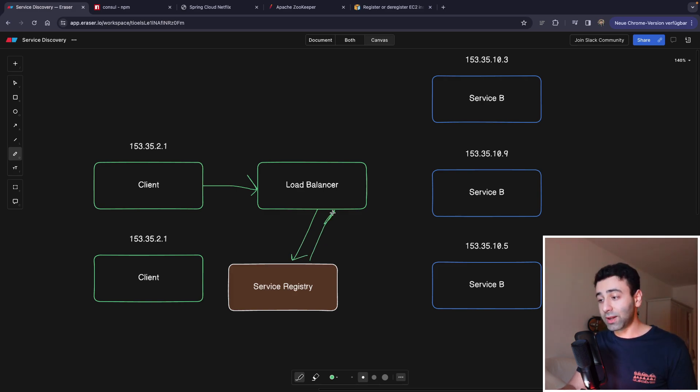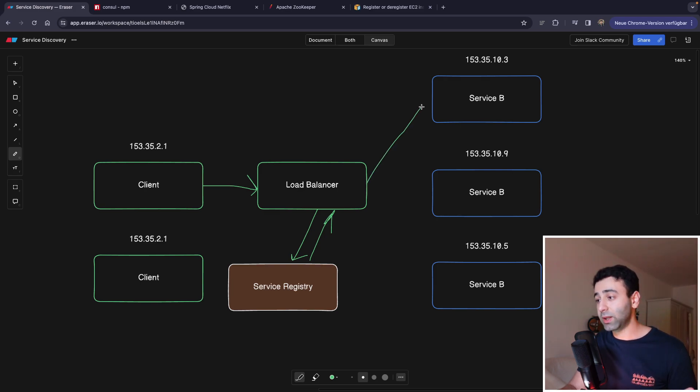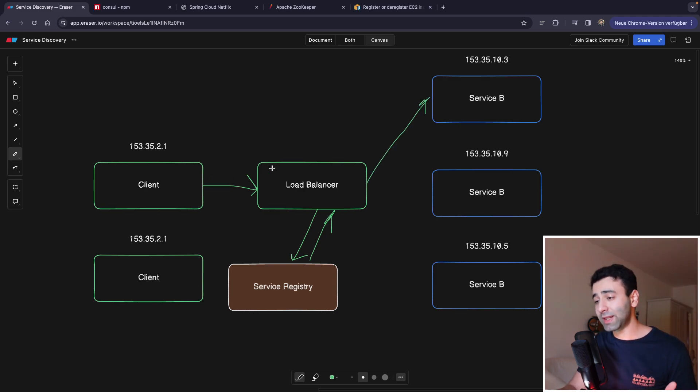The load balancer is going to contact the service registry so that it already knows which IPs it can contact. It's going to get the IPs back and then it's going to do load balancing as well as rerouting the client's request.